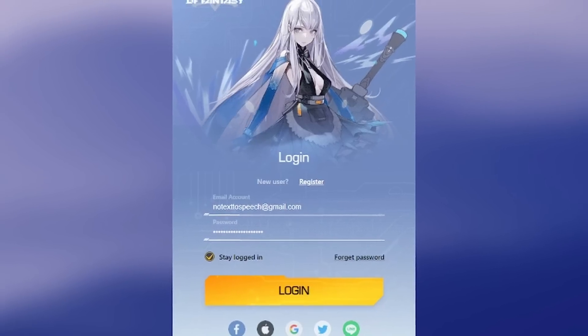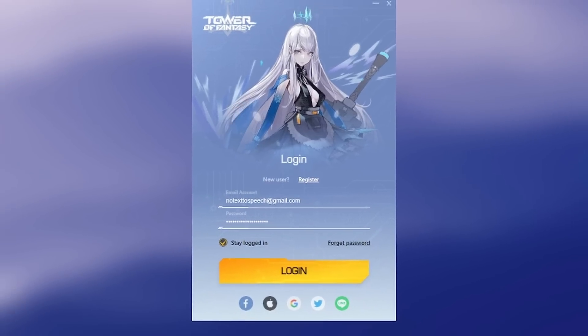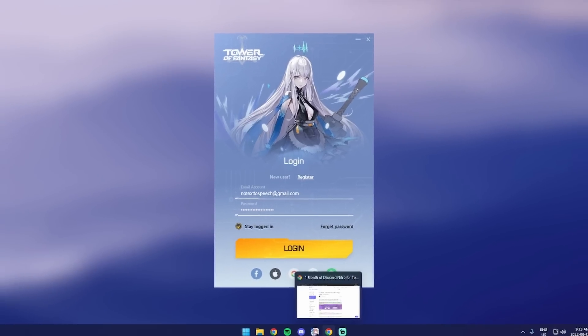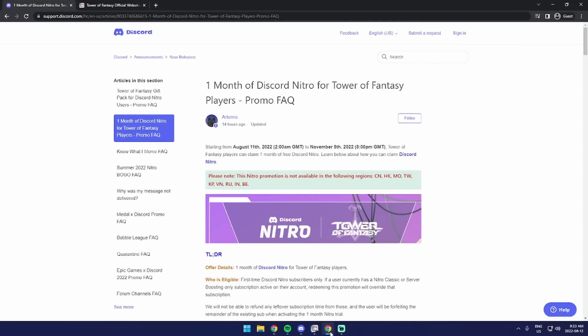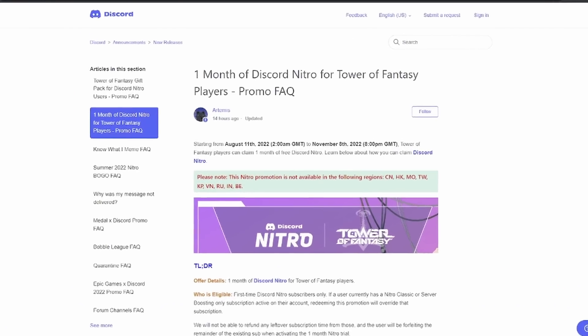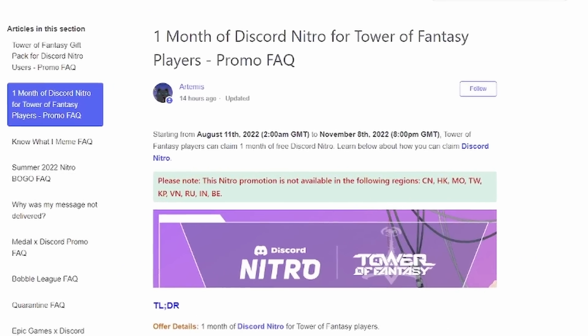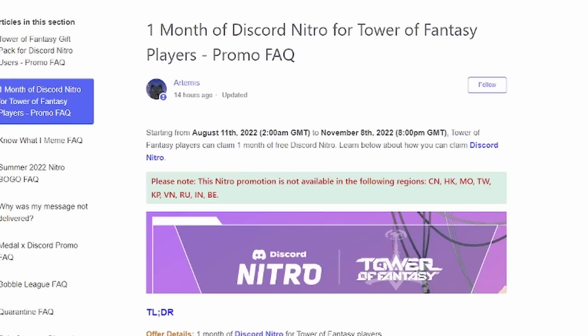I think I've lost my sanity. I'm downloading an anime game, but the reason is because there's actually a Discord Nitro promotion going on. You can get one month of Discord Nitro by playing this game Tower of Fantasy.